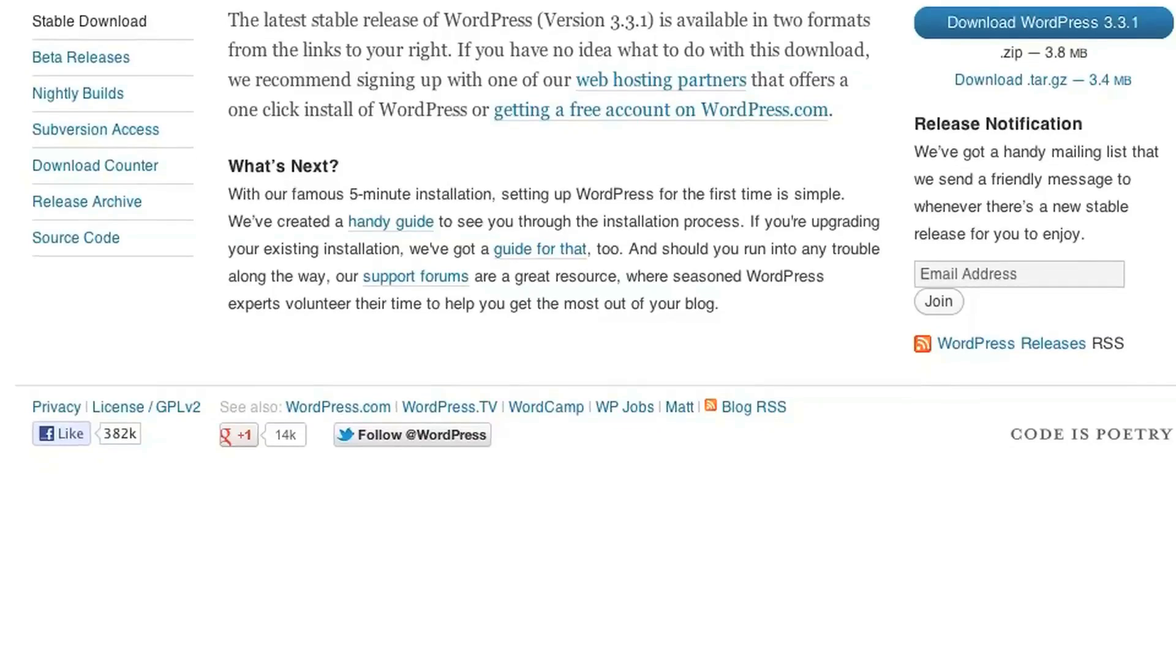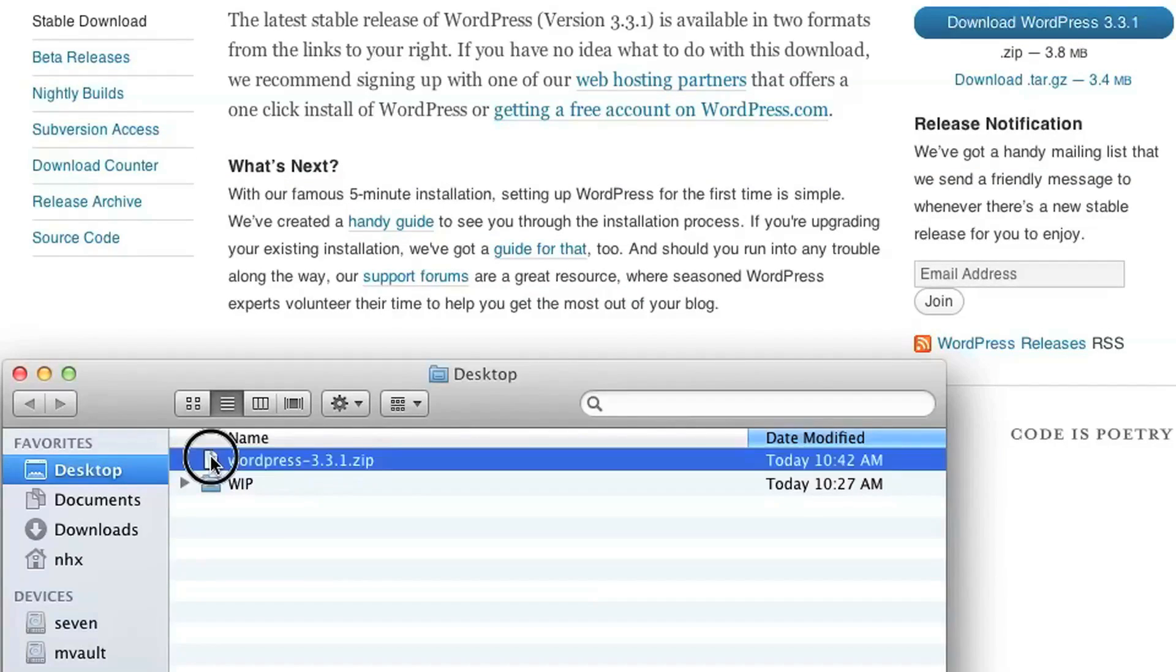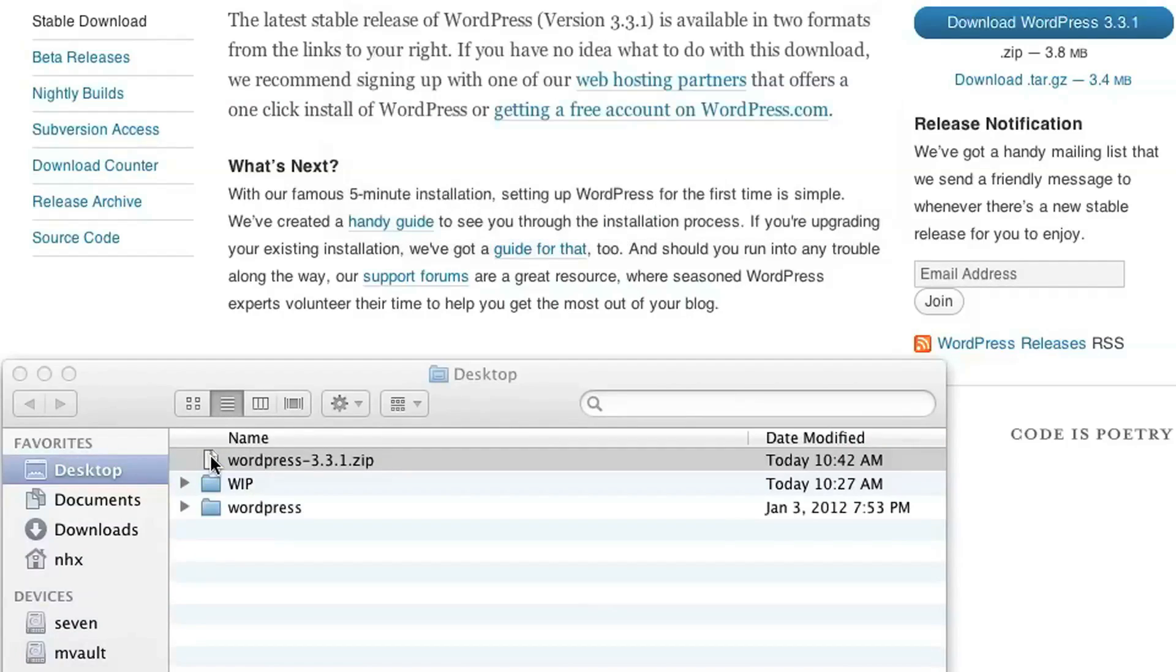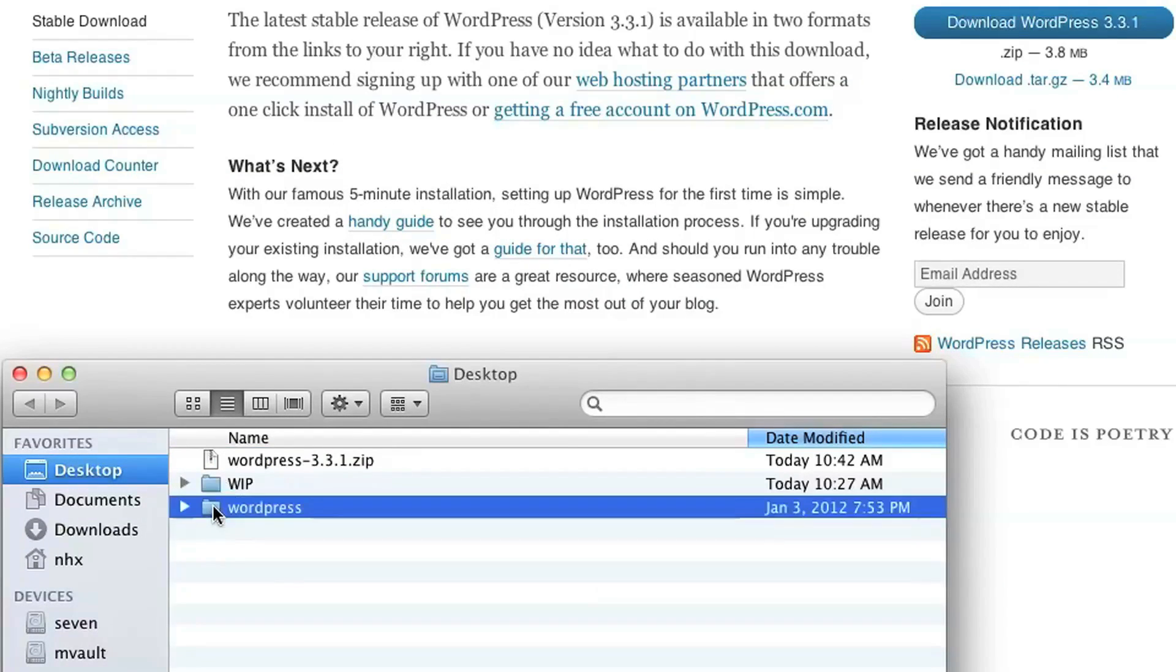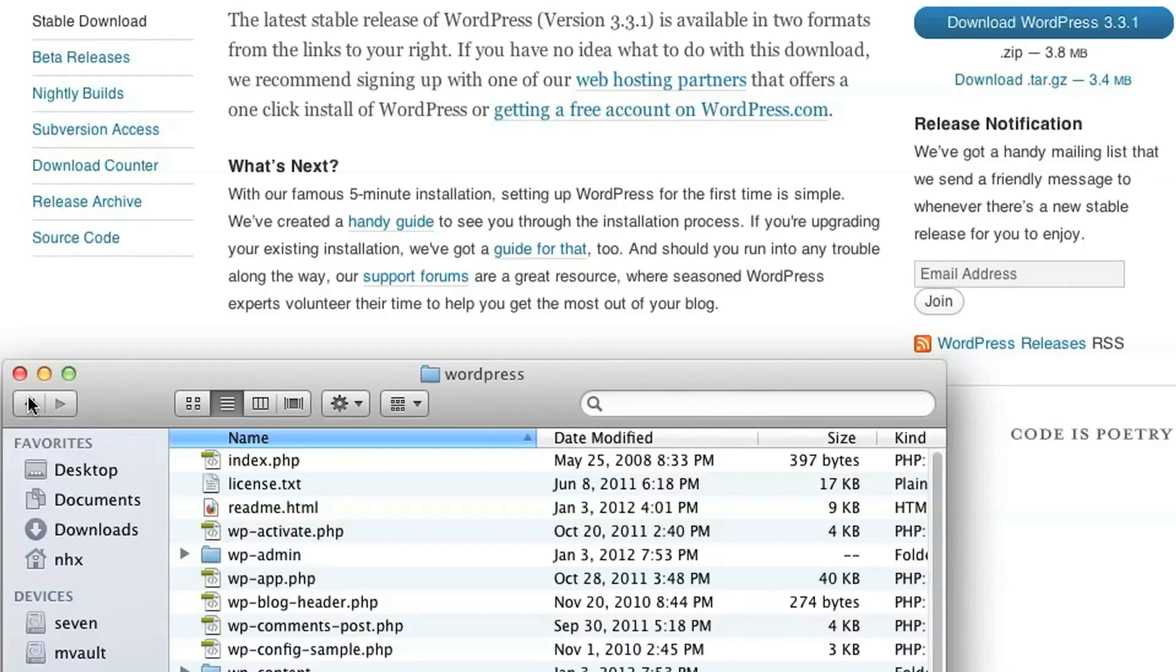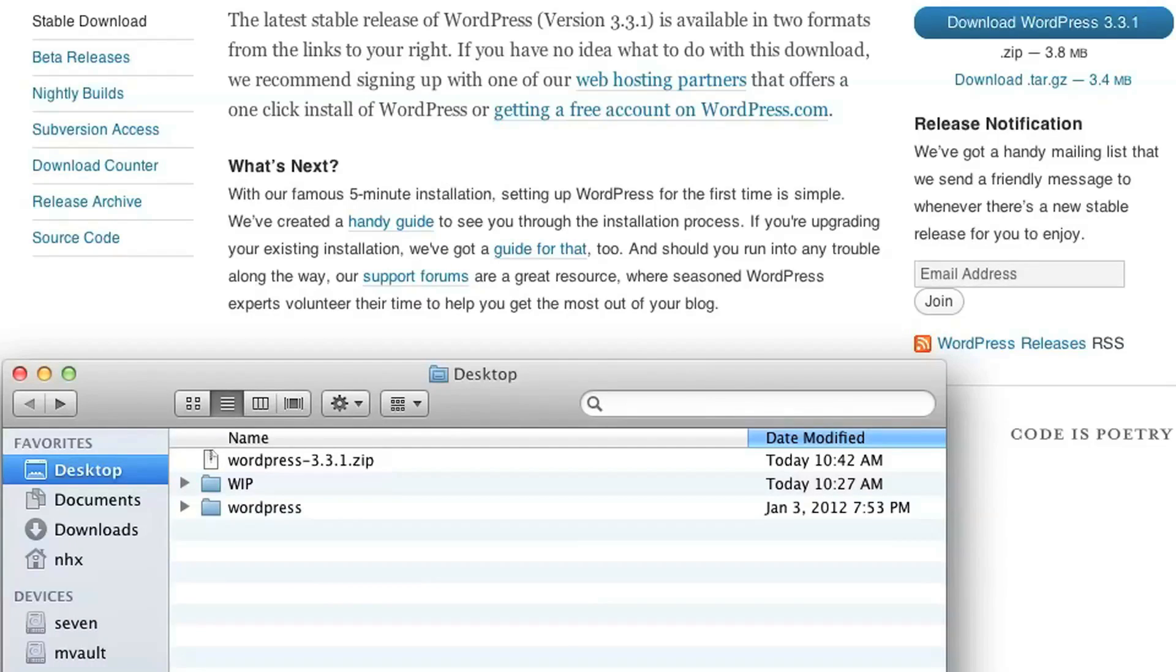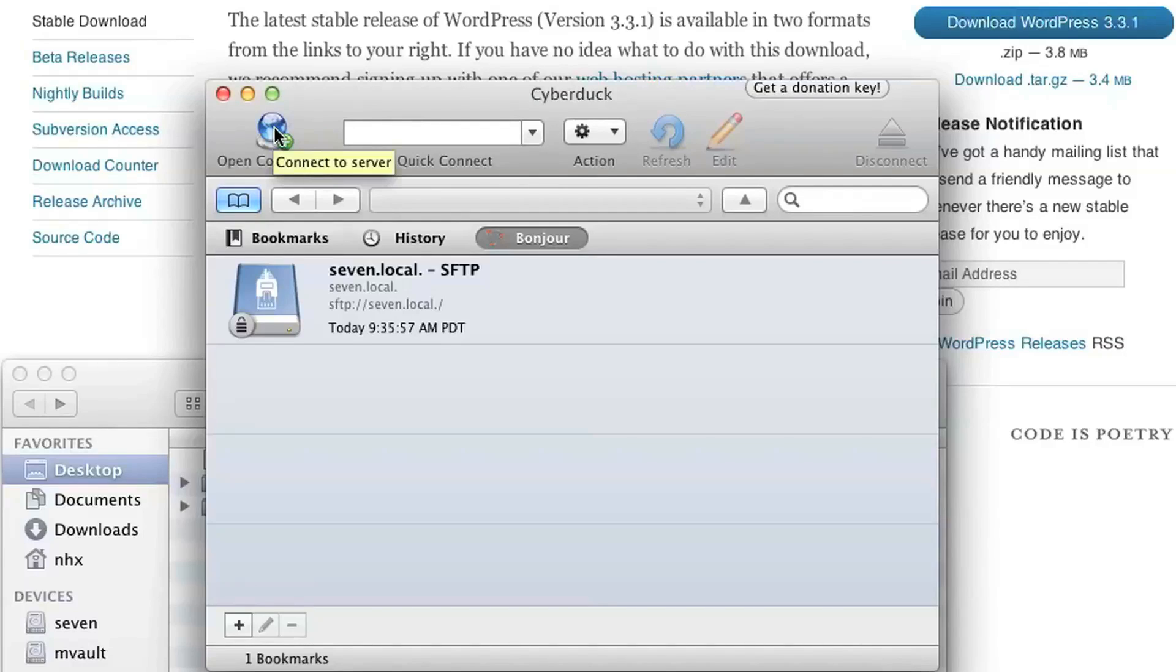Once that download is complete, you go ahead and unzip the contents of that archive, and now you have a folder called WordPress. So now we need to transfer all the files inside this folder to our buyithost account. So we'll do that using an FTP client. I prefer using CyberDuck on the Mac.